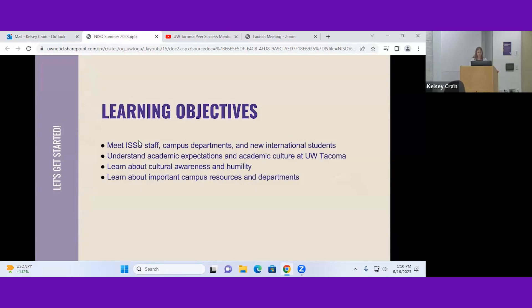Our learning objectives: first and foremost, we want you to meet each other, get to know us in International Student Services, and meet some campus partners. We want to talk about academic expectations, which may be very different from your home country. We'll cover cultural awareness and humility to give you a framework for adjusting to a new culture. And we'll go over campus resources so you know what offices to take advantage of as students.